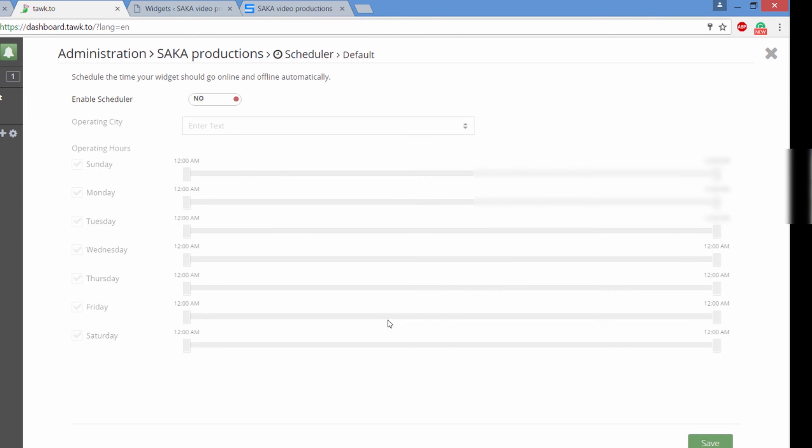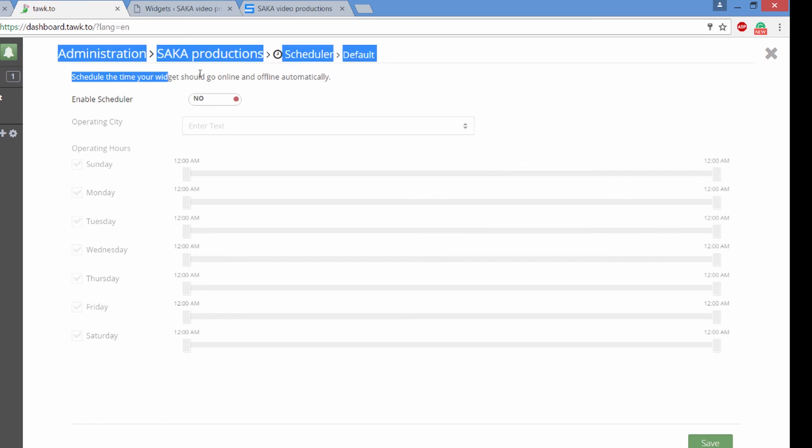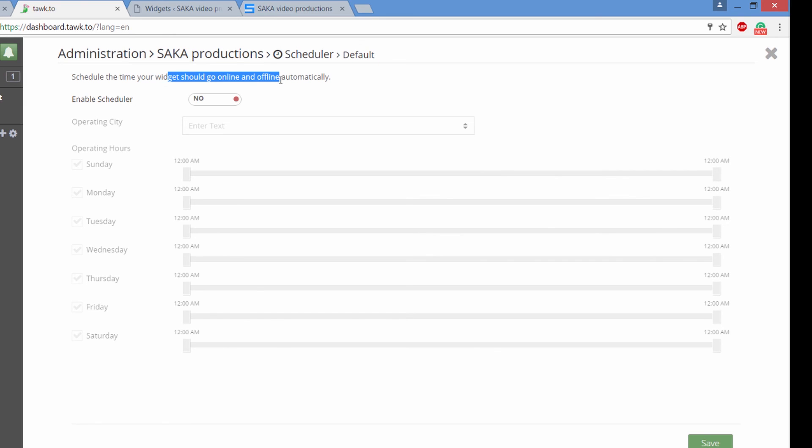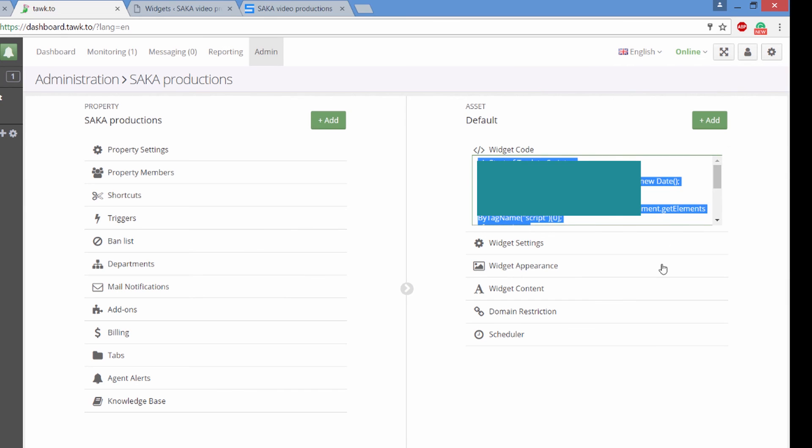And there's also a scheduler where you can schedule the time your widgets should go online and offline automatically. So there's Sunday through Monday and you can customize the times. I said no because I want to make sure that my widget is live 24-7. And that way it can ring on my phone.